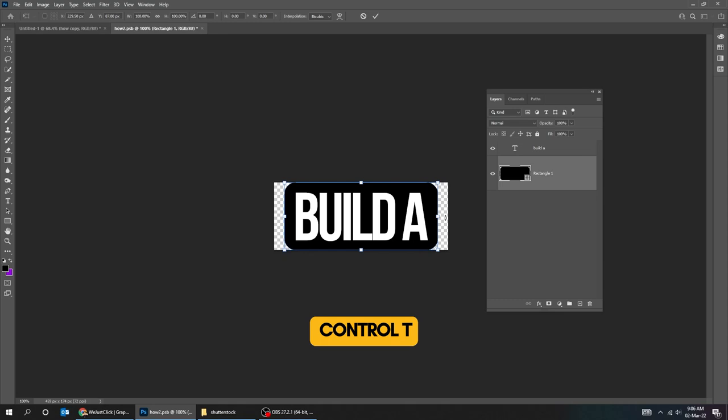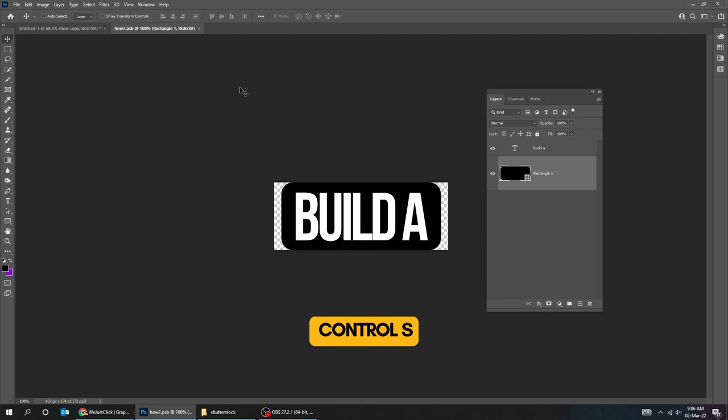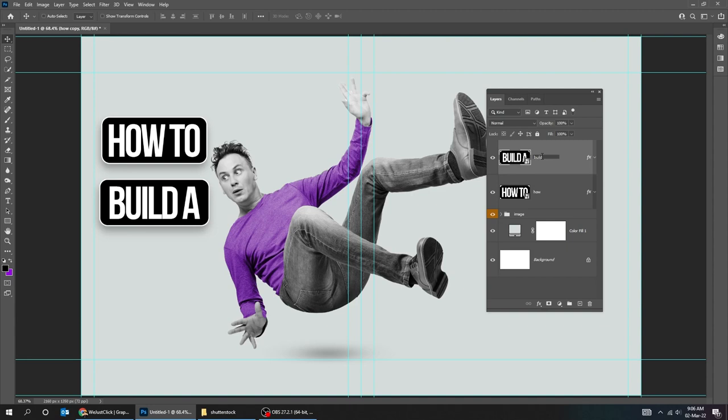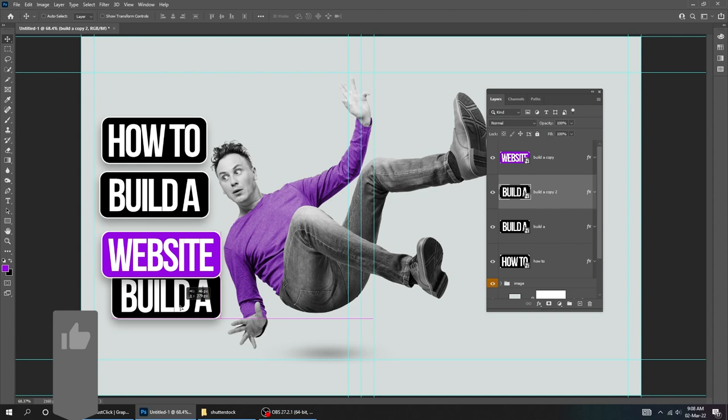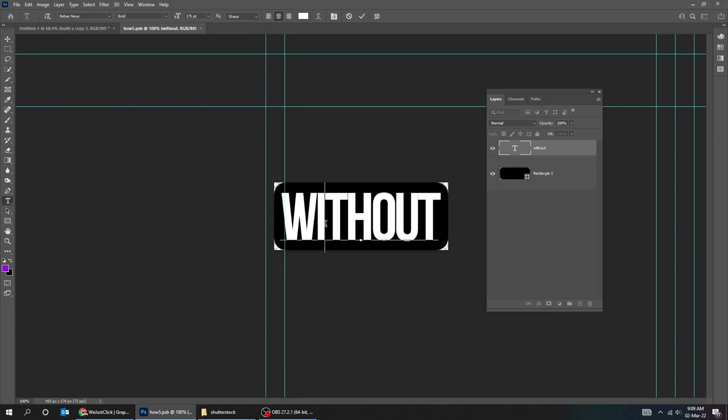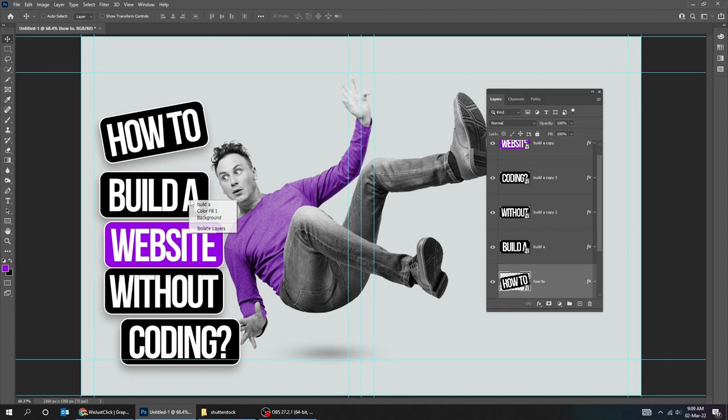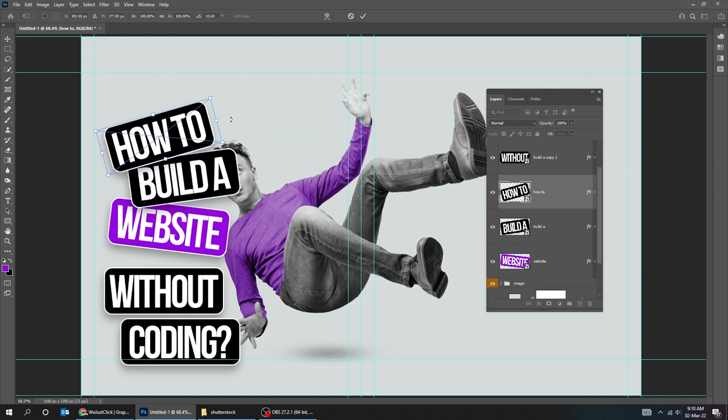Let's do the same thing for the rest of the words. We duplicate the smart object as we did before. And then double click on it and edit the text. And then save it. I will speed this part. Keep on watching. Now press Ctrl T and rotate the text and scale it if needed.